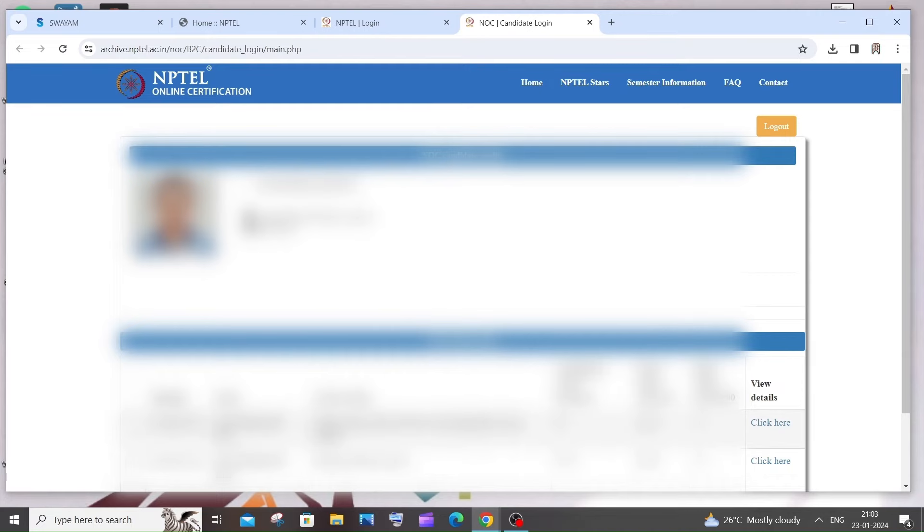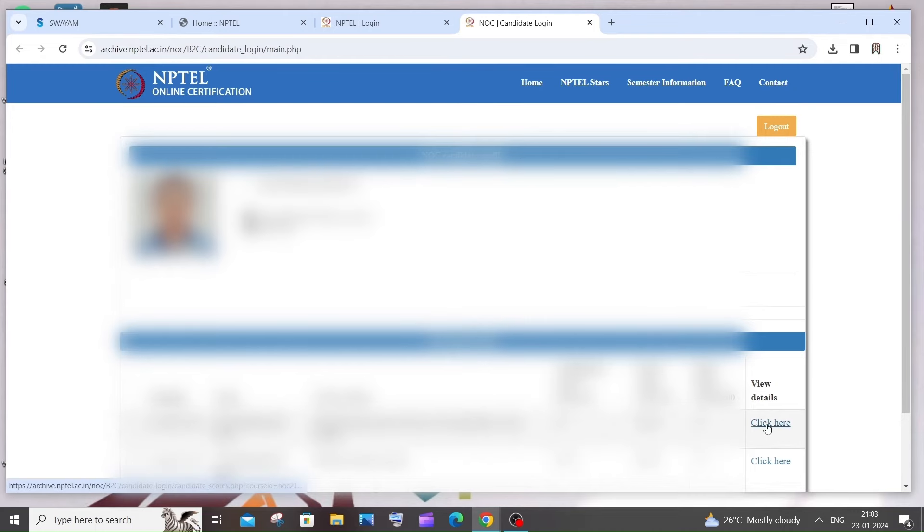Here you will be having something called view details. So if you just click here, you'll be getting that particular exam and you'll be getting that exam's score out of hundred over here.